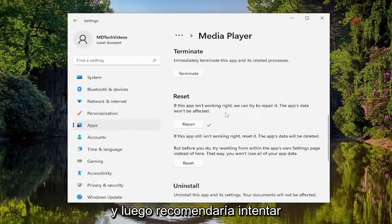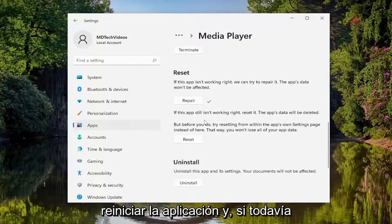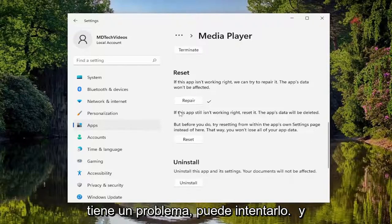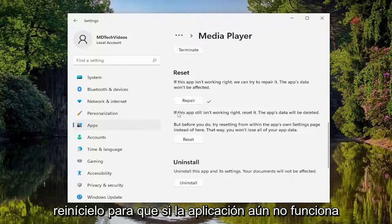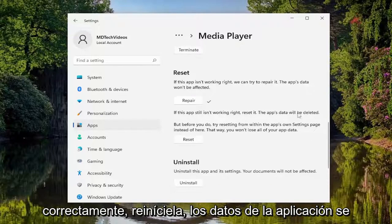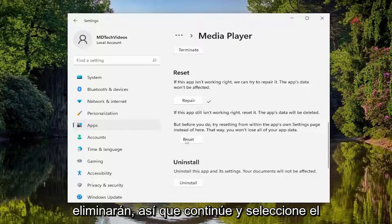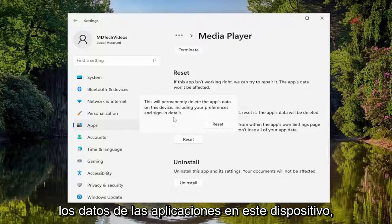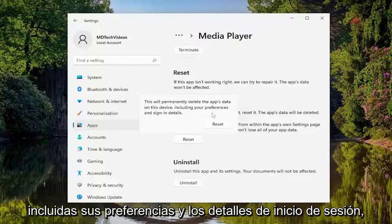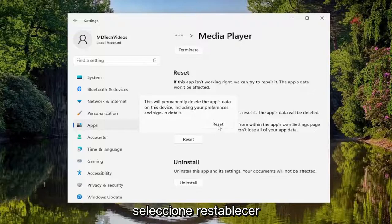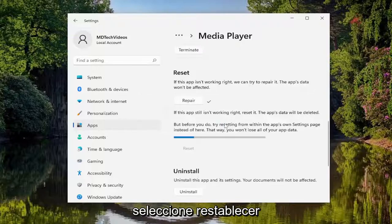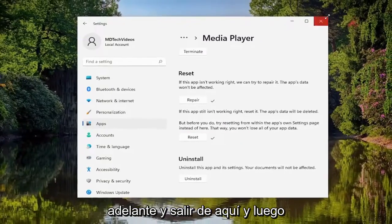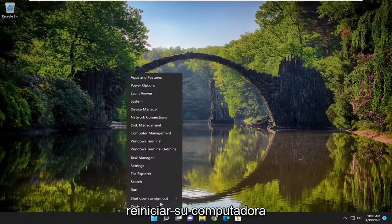After repairing, try relaunching the app. If you're still having a problem, you can try to reset it. If the app still isn't working right, select Reset — note that the app's data will be deleted. Select the Reset button, which will permanently delete the app's data on this device, including your preferences and sign-in details. Select Reset to confirm.